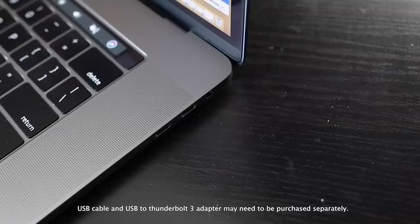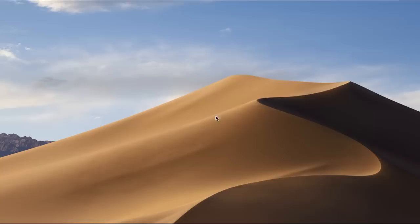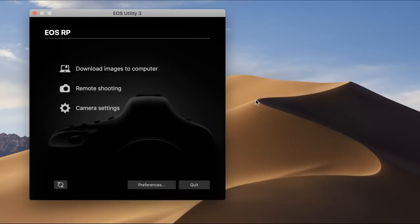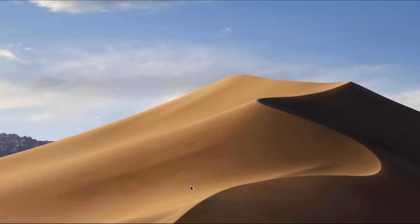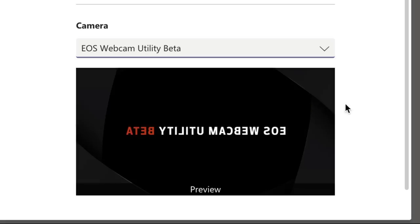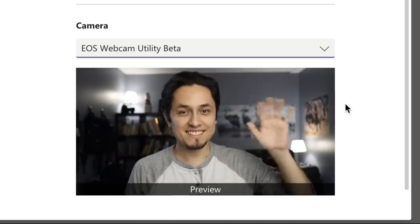Now the next step: connect the other end of your USB cable to one of the USB ports on your computer. If EOS Utility pops up on your desktop after connecting the cable, make sure you quit the software before proceeding. From here, open your favorite online meeting software and locate EOS Webcam Utility Beta in your video settings.